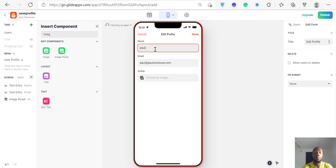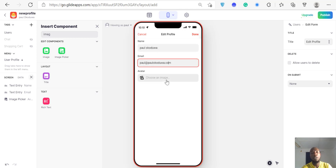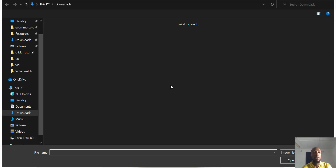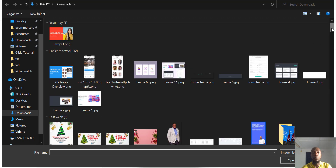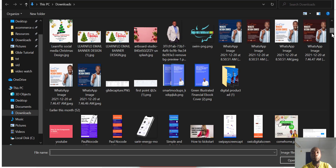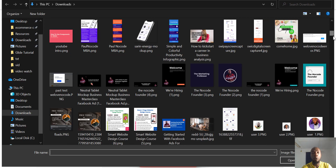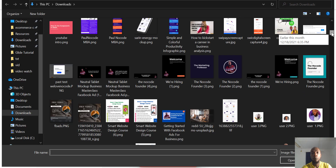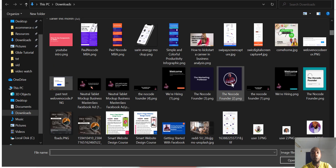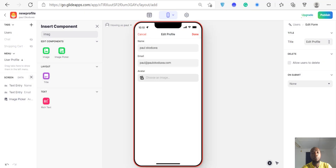Now it will show Paul's name. Fill in the name, fill in the email, and then click on the avatar field. You'll be able to make an upload right there. Let me upload a picture.